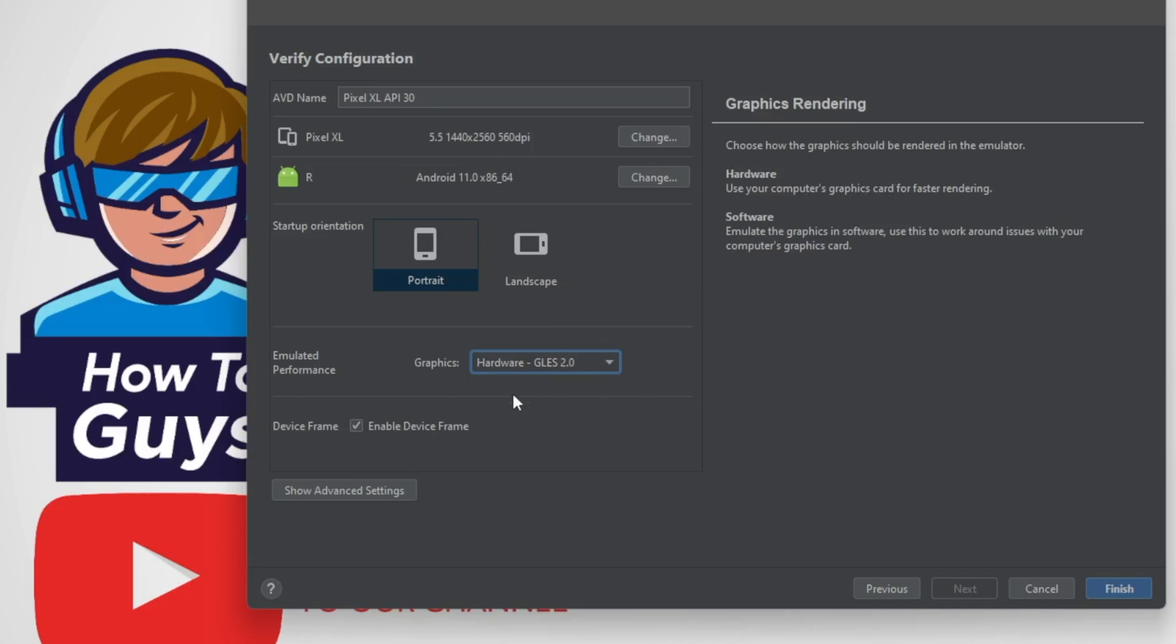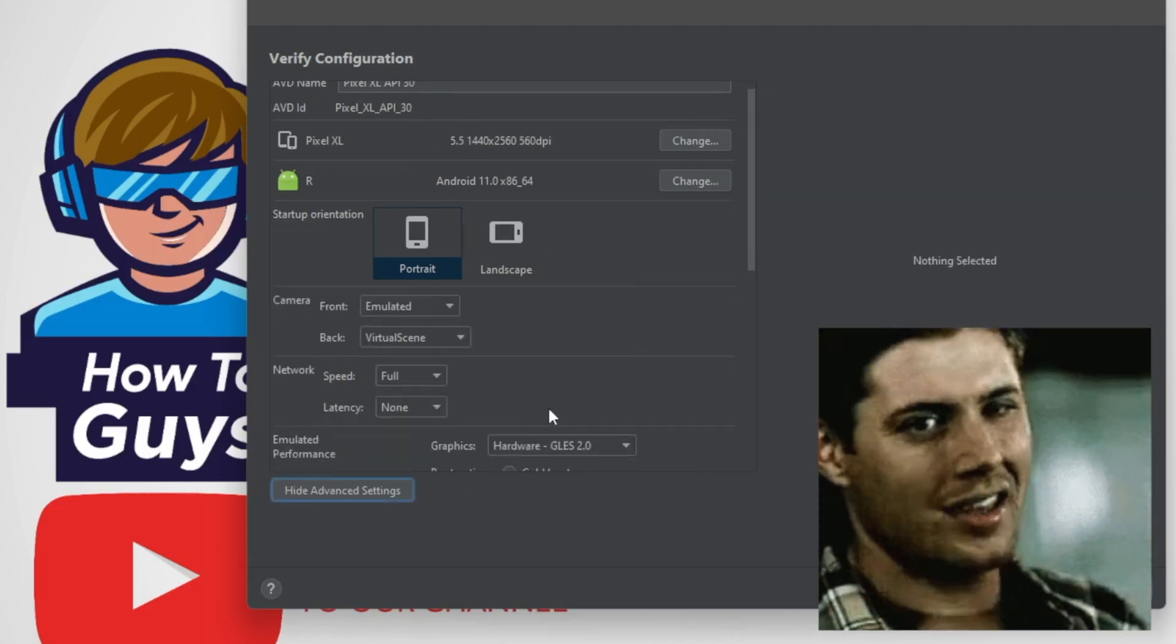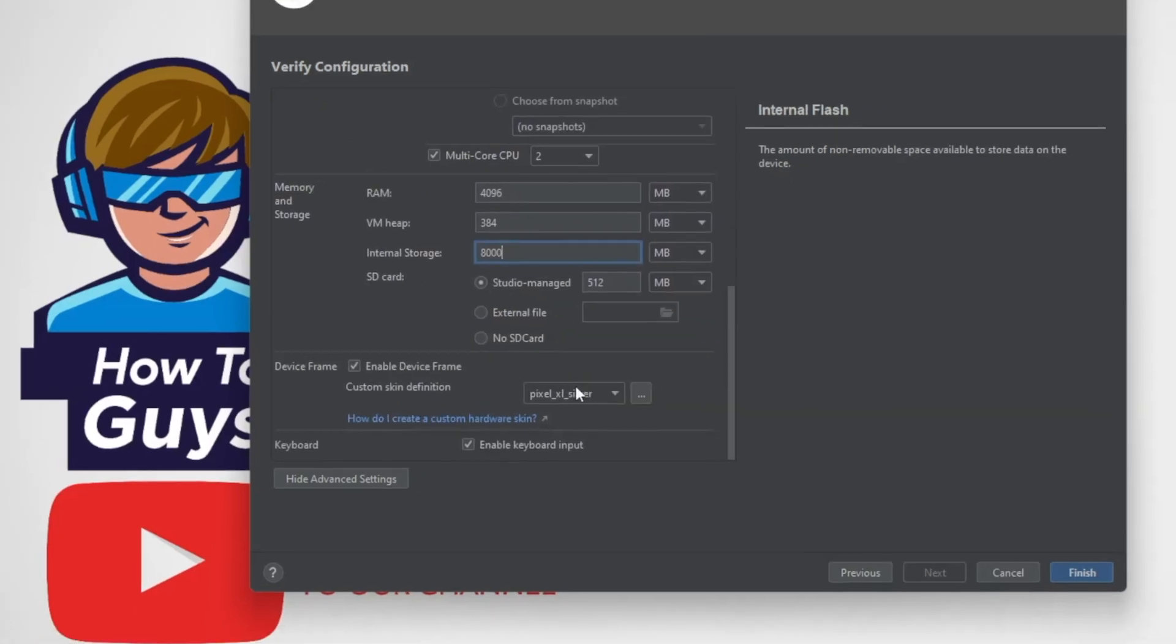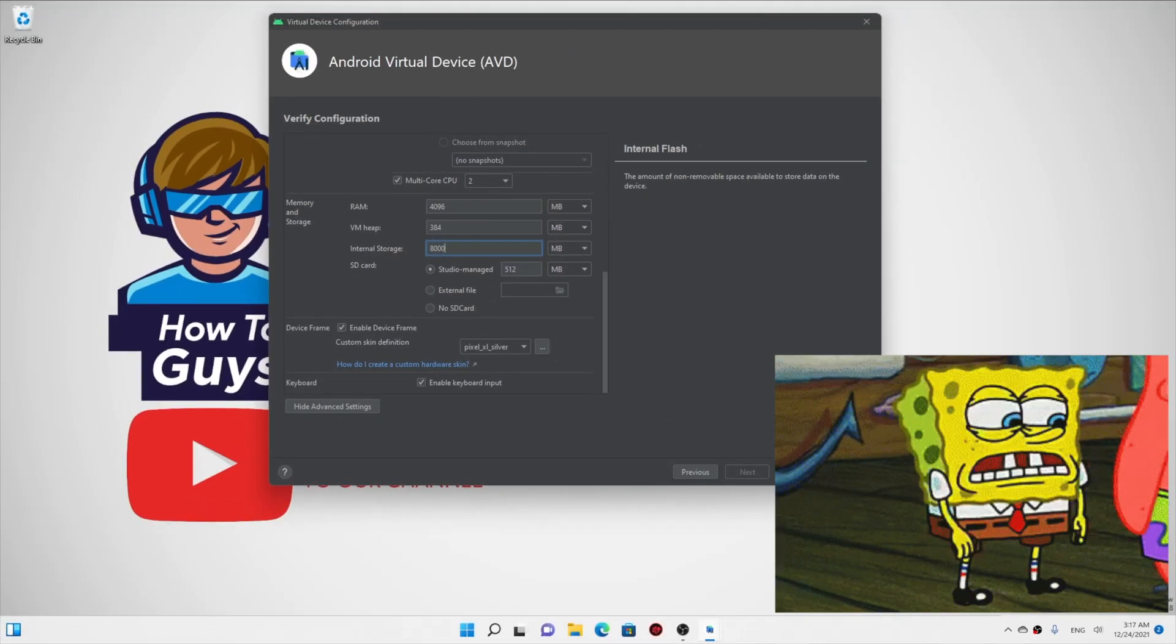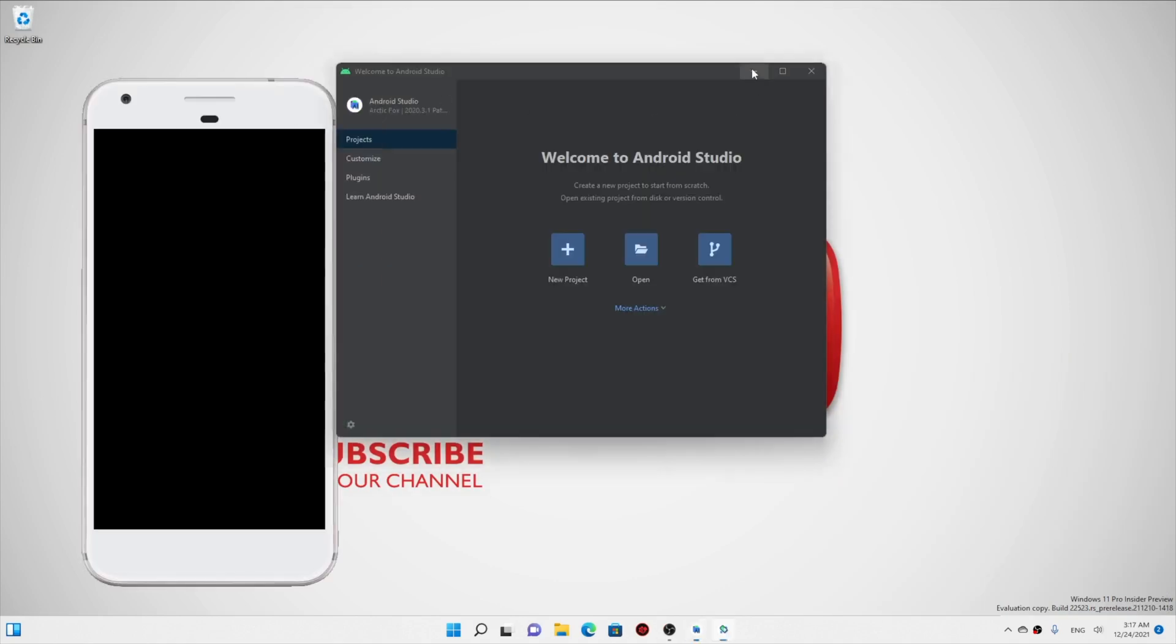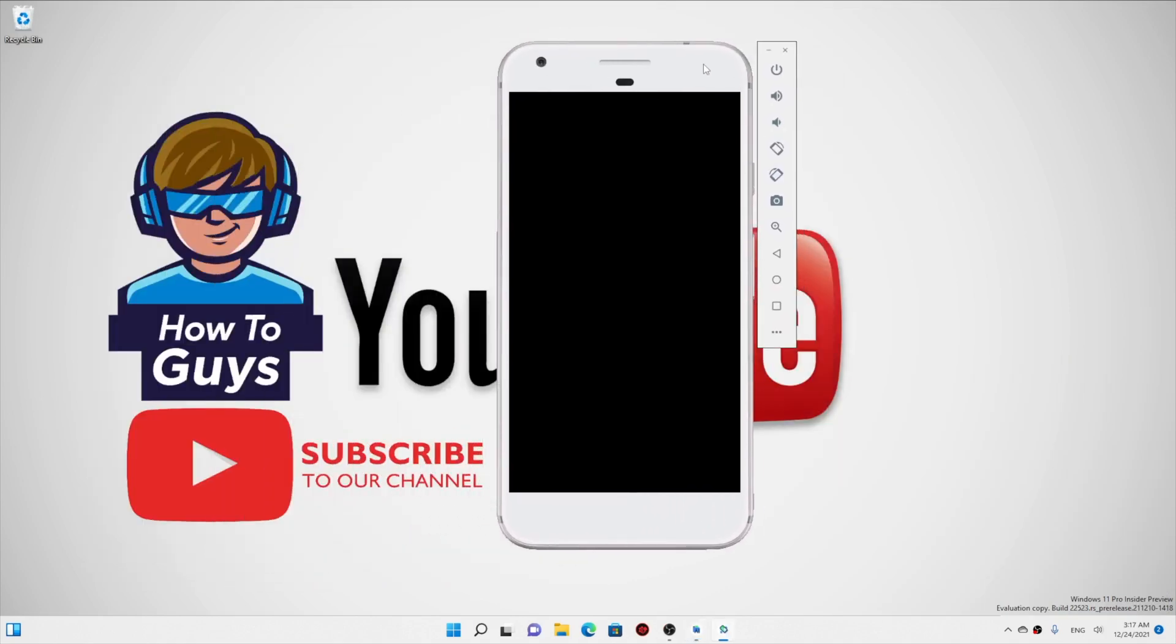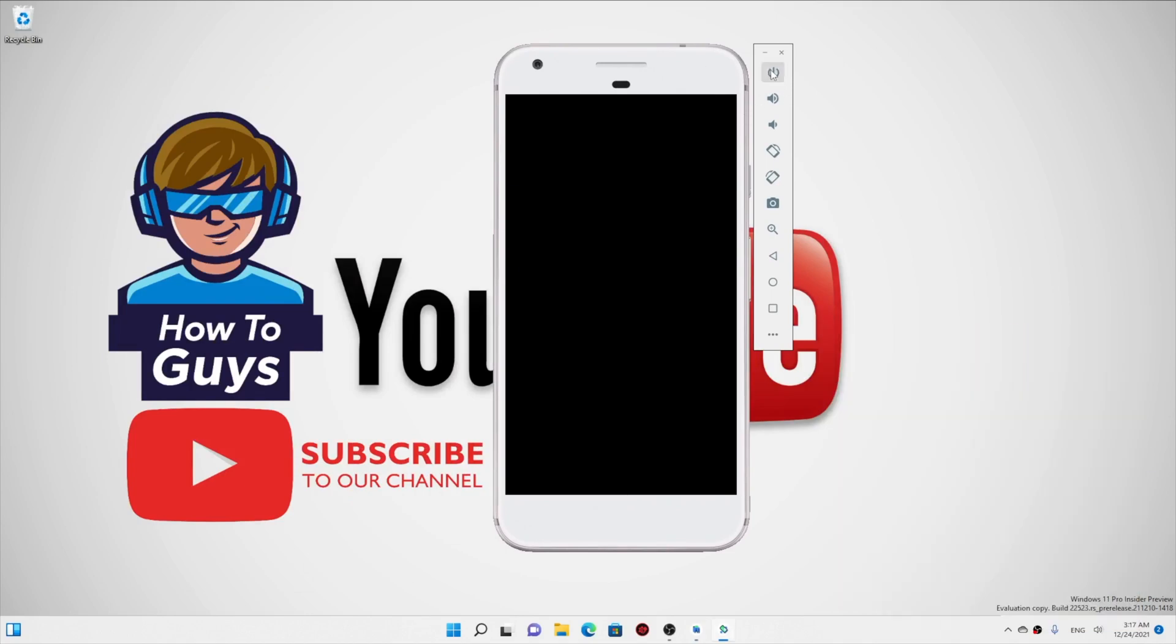Then we are going to give it a little bit more RAM, internal storage, and then finish it up. So let's boot it up our device by clicking this play button. And you can see we got our device up and running. Let's click on the power button to boot up the device.